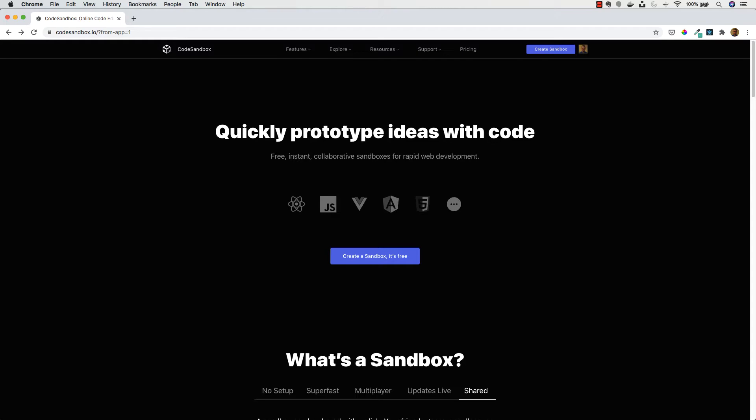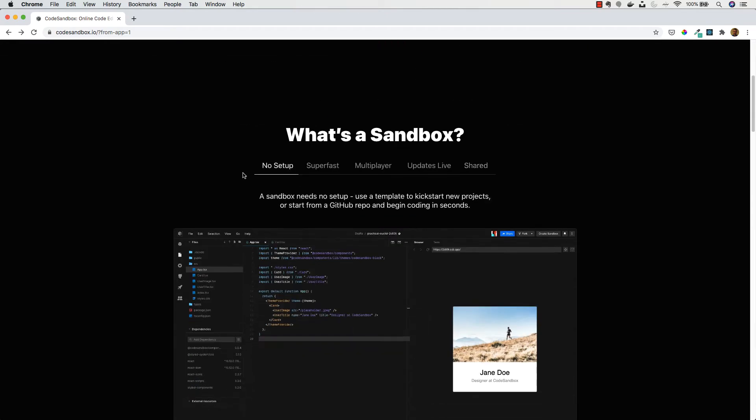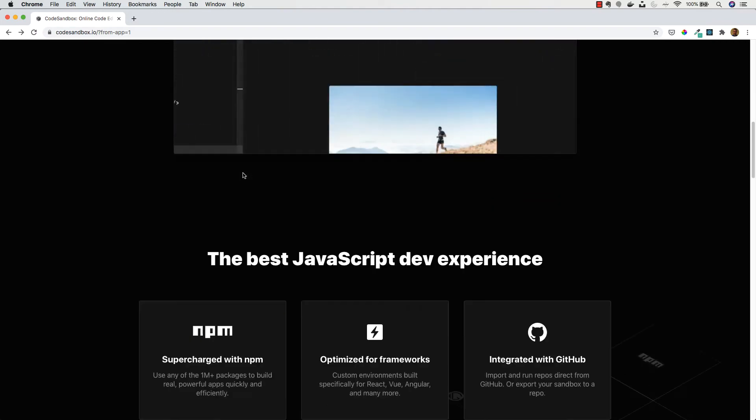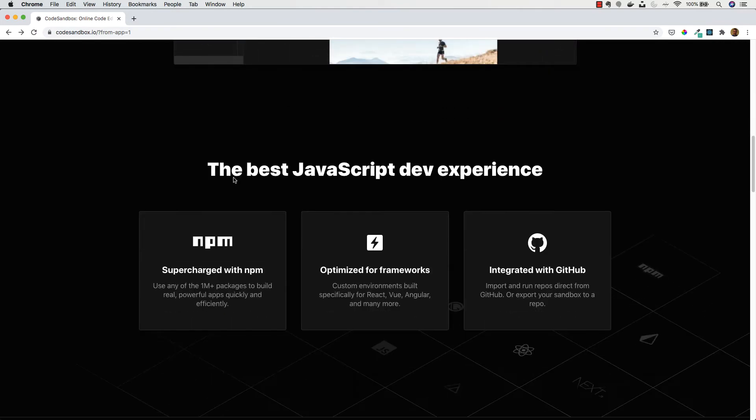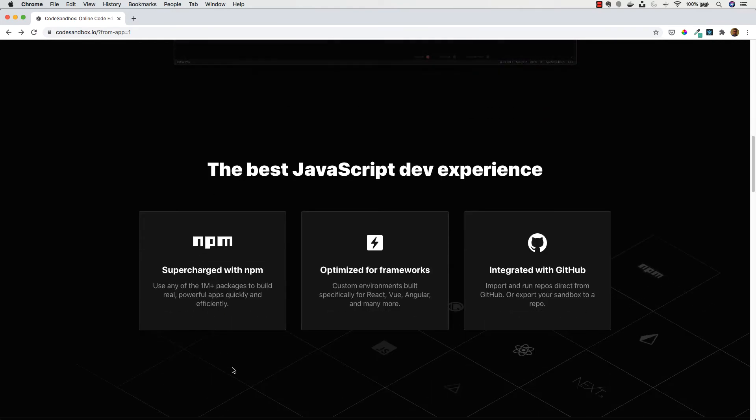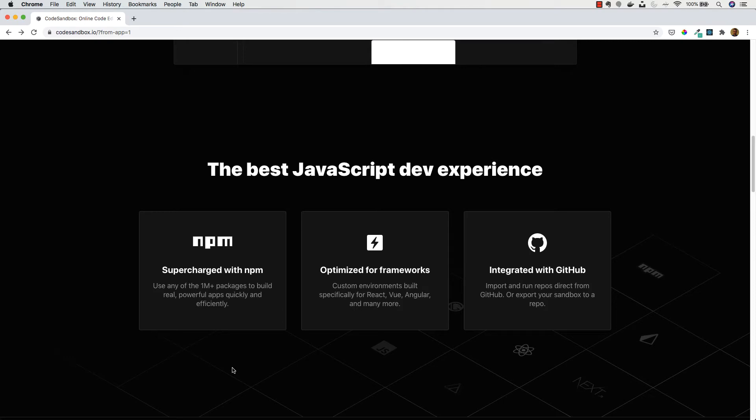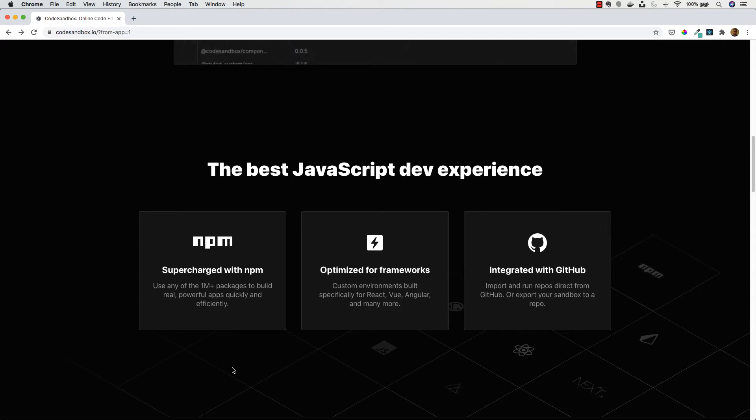Code Sandbox has a few great features which we're going to be using. It supports NPM so we'll be easily able to add any dependencies that our project may have. It's optimized for frameworks, which is great because we will be learning React throughout this course, and it's also integrated with GitHub.